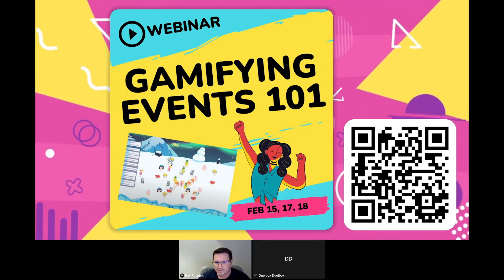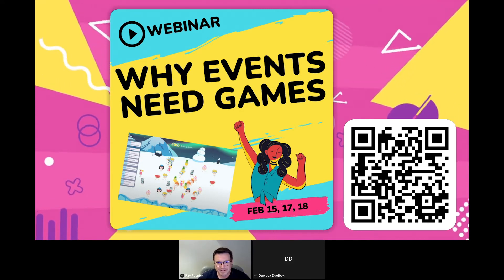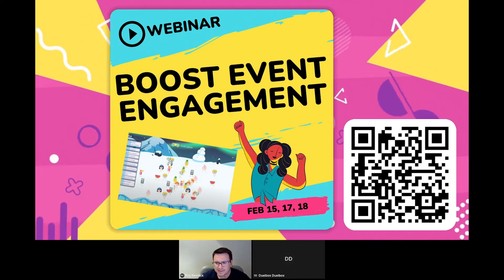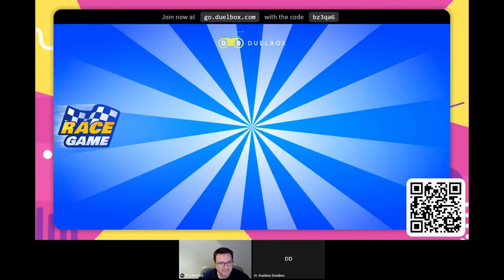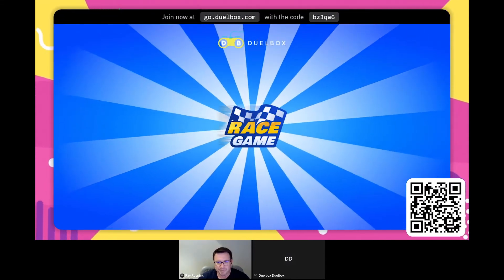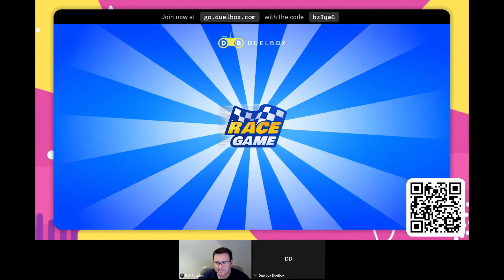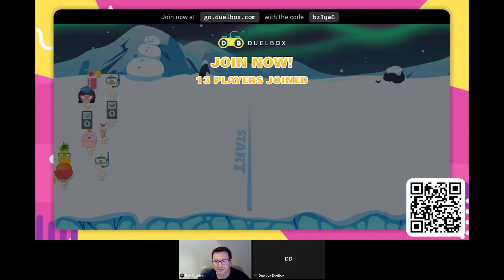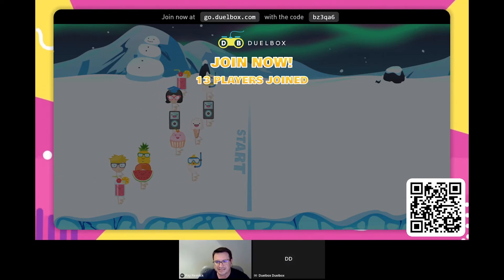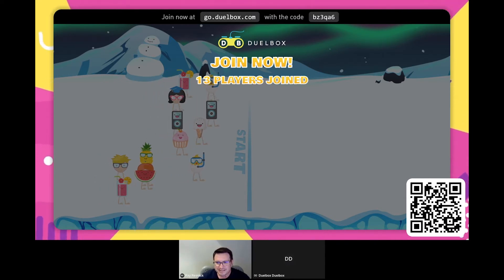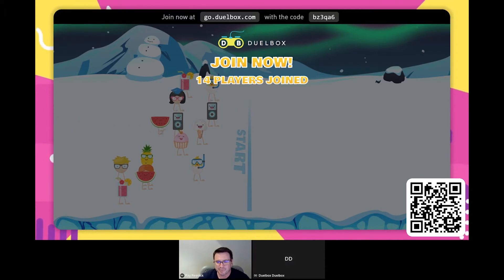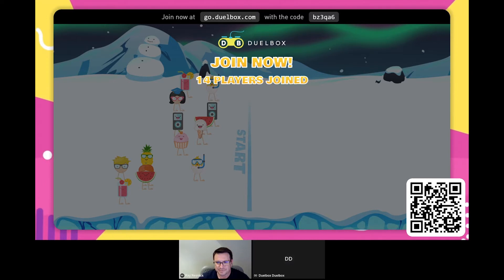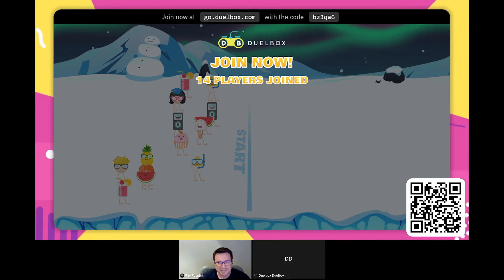Let's jump right into it — we're going to get started with the race game, which is one of our most popular icebreaker games. It's loading up and waiting for all the participants to join. As you can see, lots of different characters over there. Give everybody a chance to line up and we'll get started with the race.